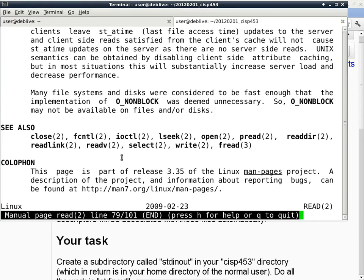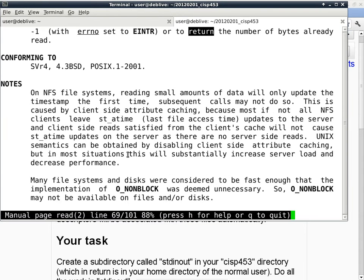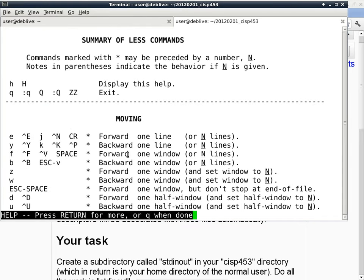Any questions about the man page? How do we get out of man? Type Q. If you don't know how to get out of man, type H for help — then you have man-on-man, which tells you how to use man.